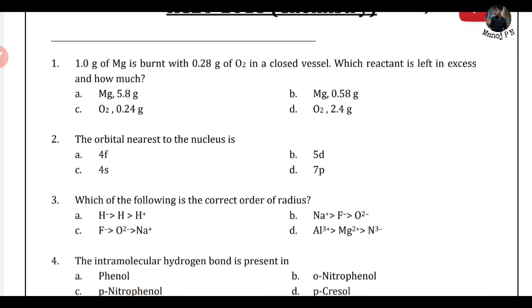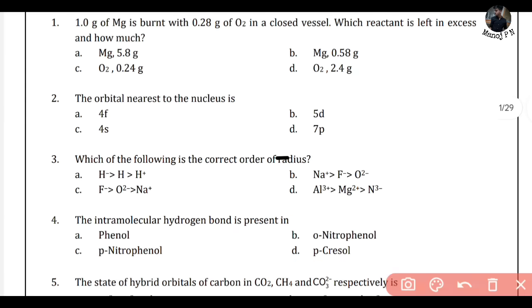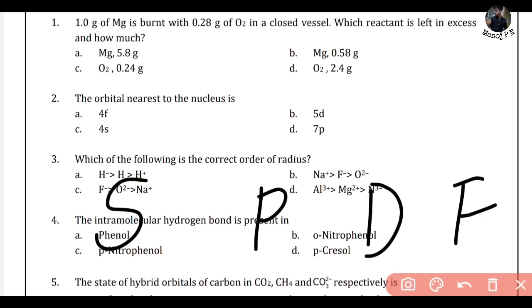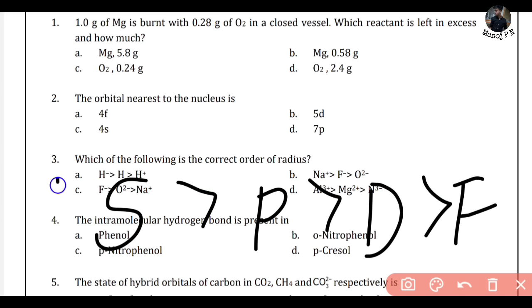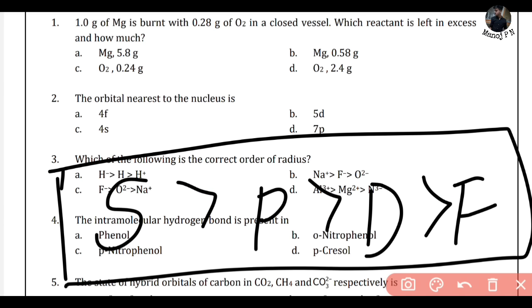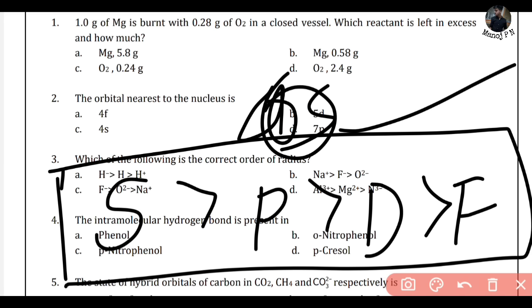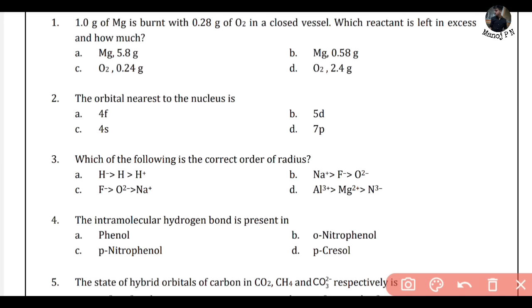Next, the orbital nearest to the nucleus. Looking at the electronic configuration — 1s, 2s, 2p, 3s — you can see from the configuration that the orbital with the smallest principal quantum number is nearest to the nucleus. Option C, which corresponds to 4s, is the answer.